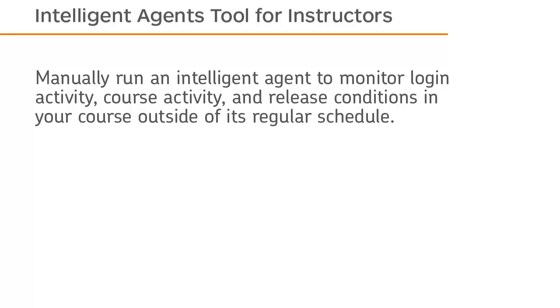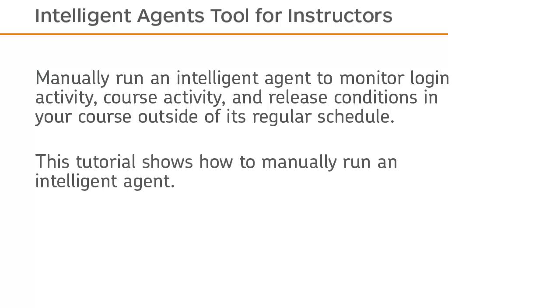Manually run an Intelligent Agent to monitor login activity, course activity, and release conditions in your course outside of its regular schedule. This tutorial shows how to manually run an Intelligent Agent.